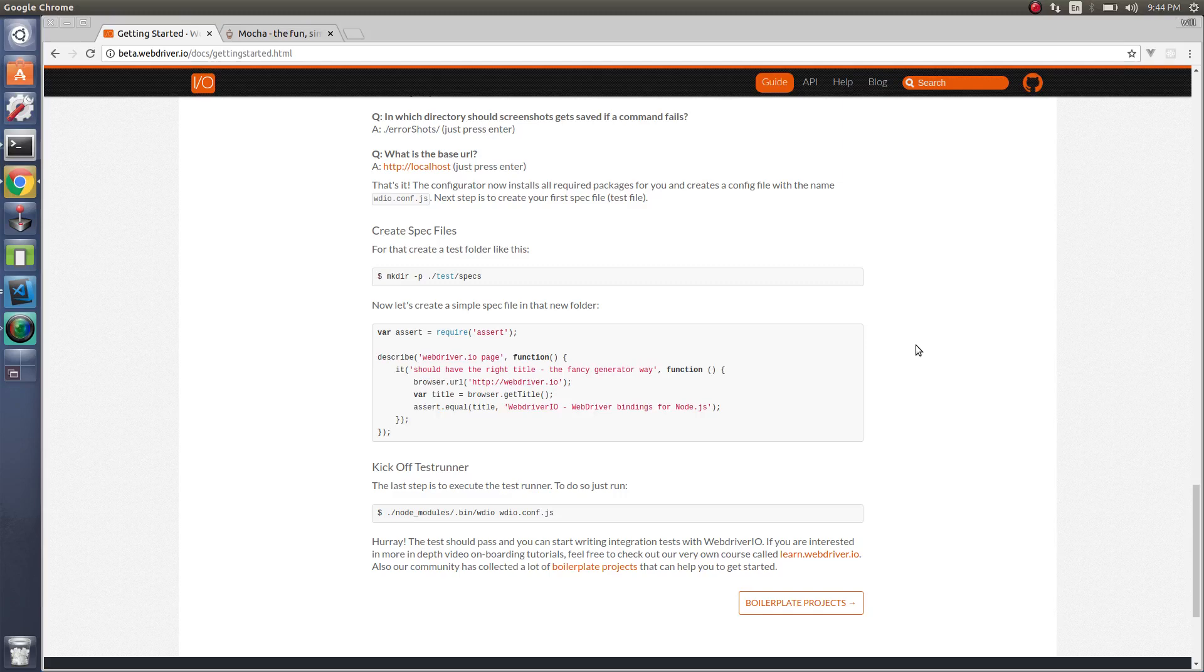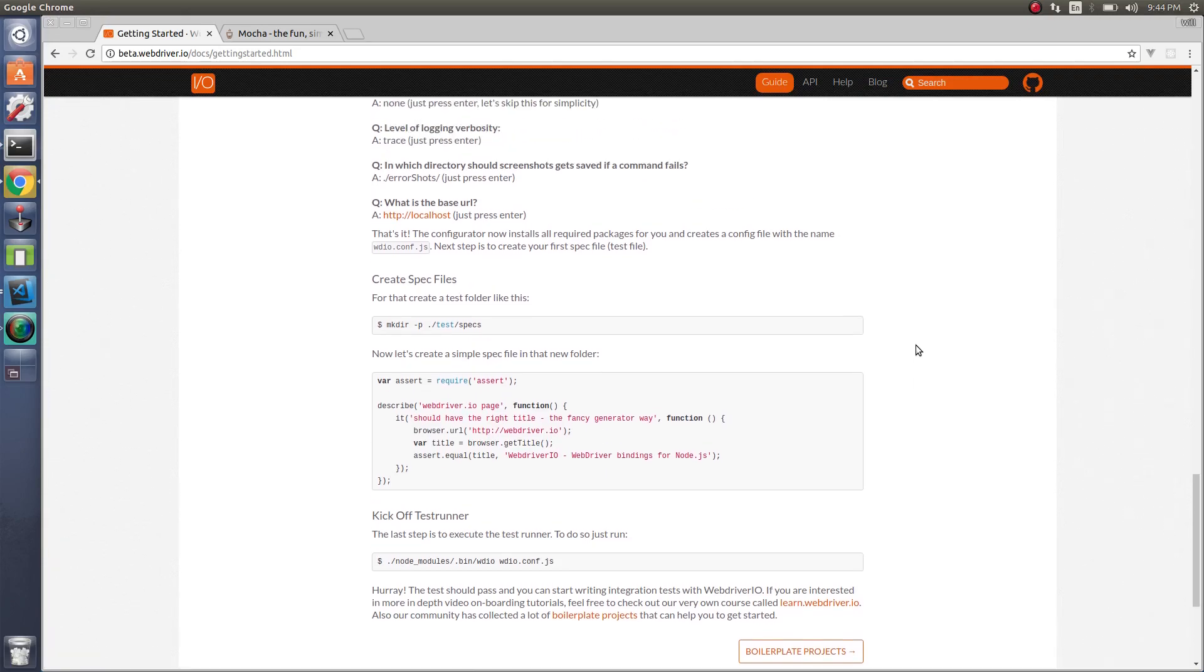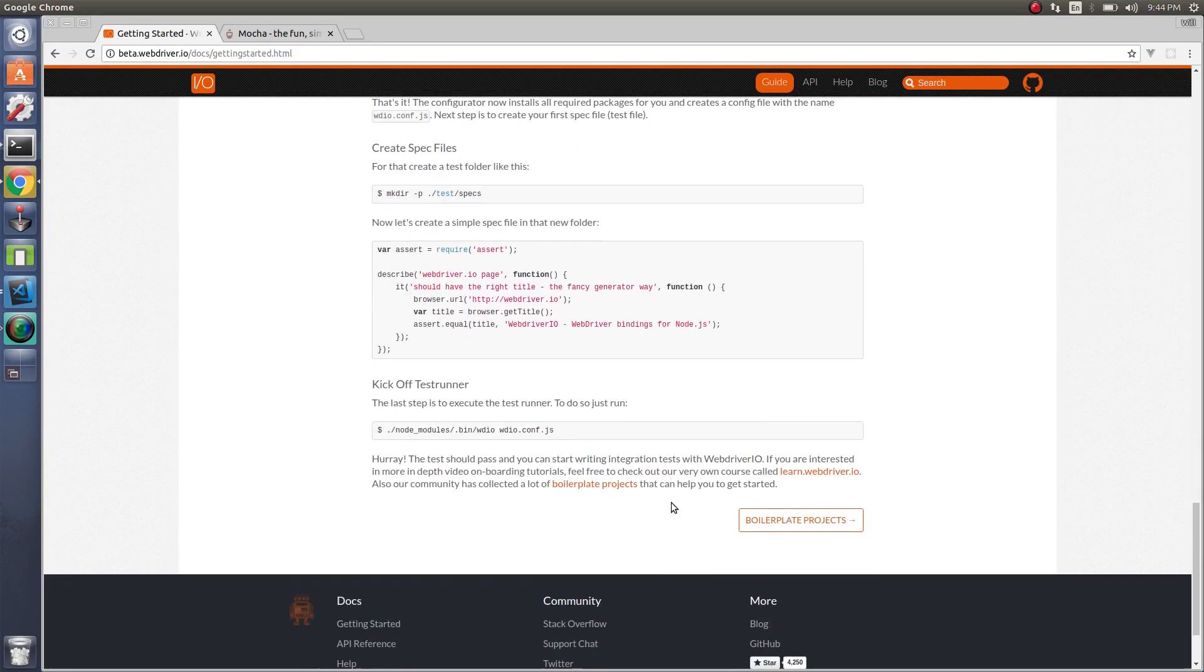Howdy folks. Let's now create our first WebDriver.io test. Basically we're going to create the test that is on the getting started guide. So let's do that now.